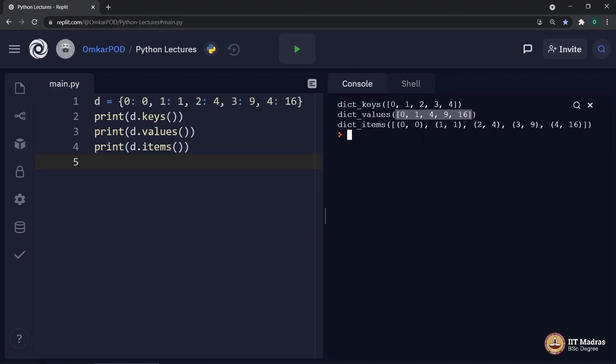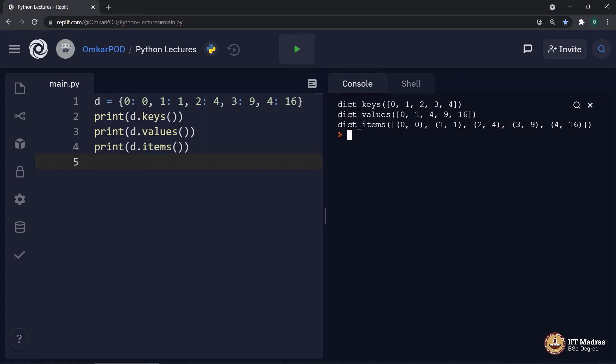Third one is bit different, which is D dot items. It also prints a list, but every element in the list is a tuple.